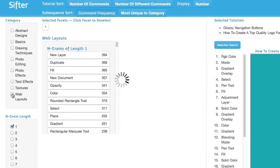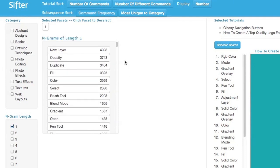Of course I can also browse common commands without restricting my view to a single category. Here we see that the most common commands for the entire tutorial collection are new layer, opacity, and duplicate.